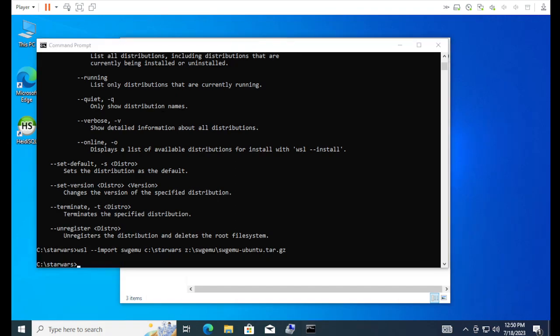It's finished importing. It took about three minutes, four minutes. Of course, this is all NVMe. And, it's kind of fast. So, your time may differ.